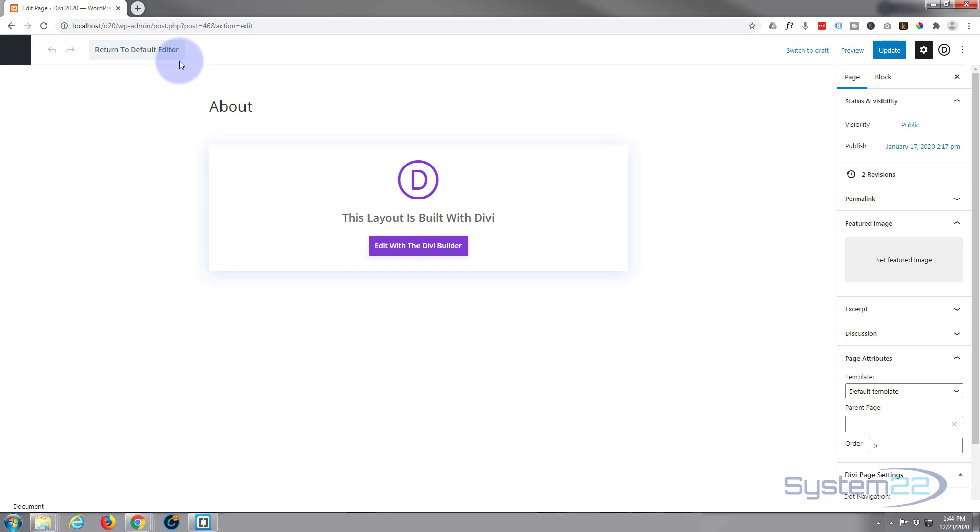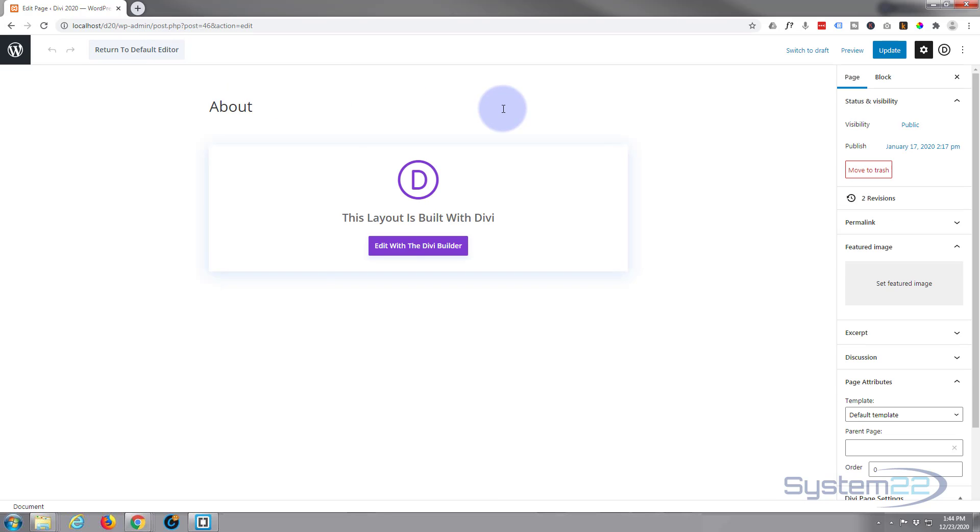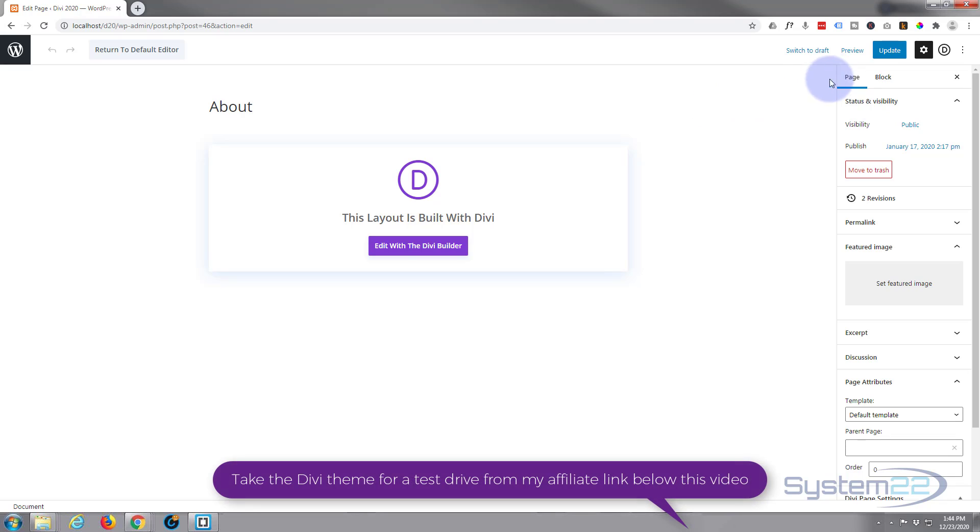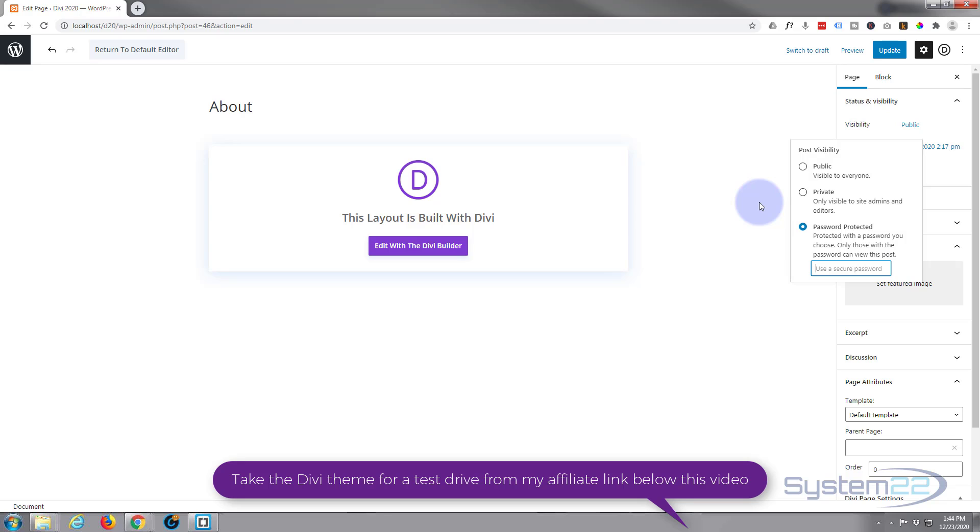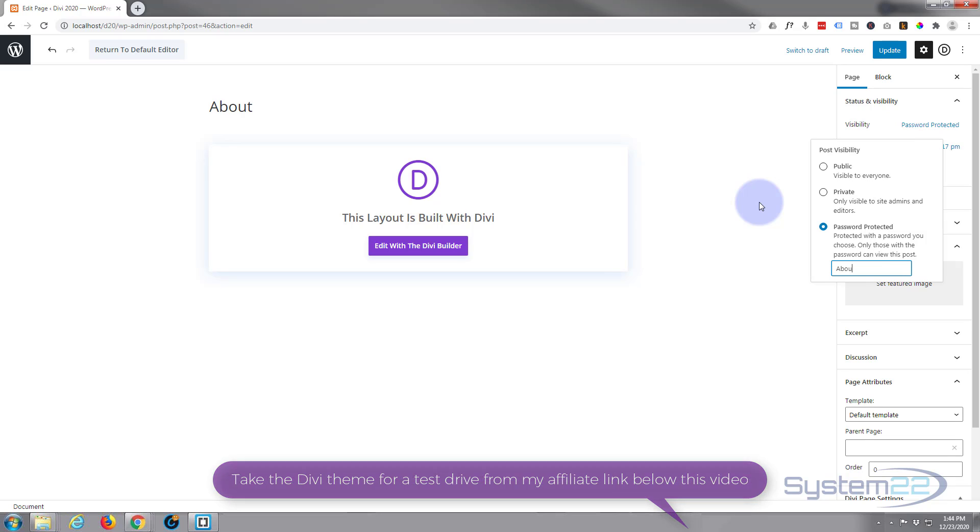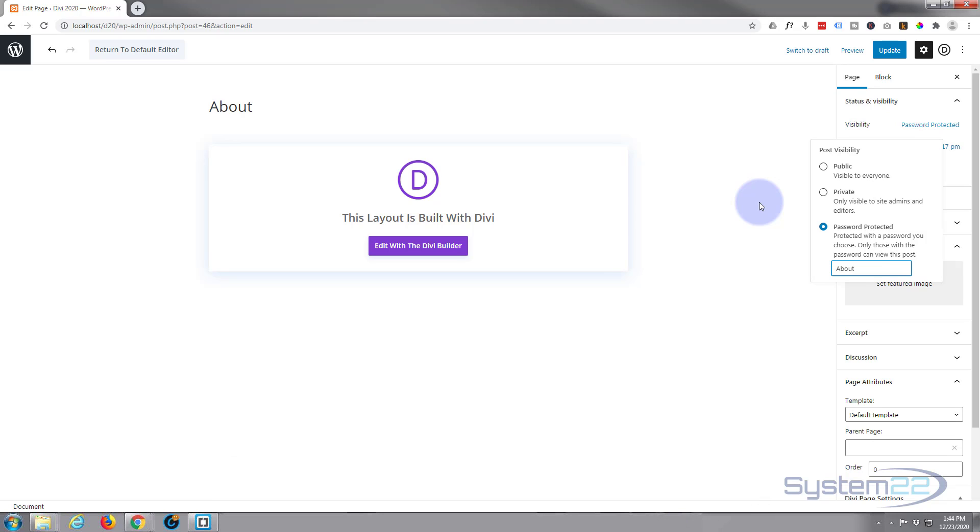To password protect your page, right up at the top here, you want to make sure you're on page and not block. Just go down a little bit to visibility. At the moment it's set to public. I'm gonna set it to password protected with this third little one right here. Put a password in, make it very easy. About, that's fine.